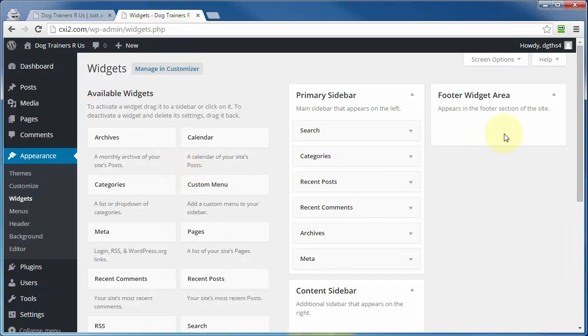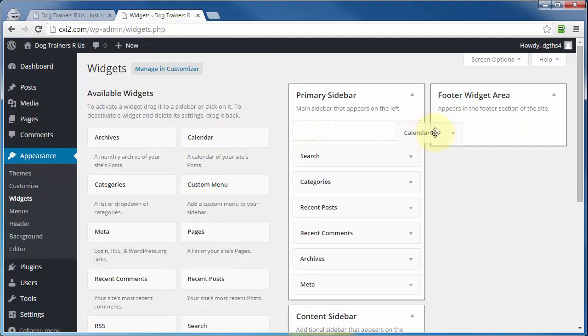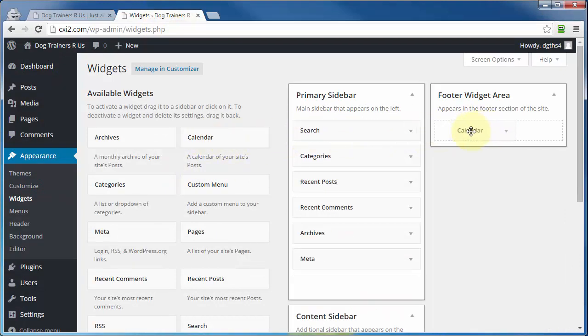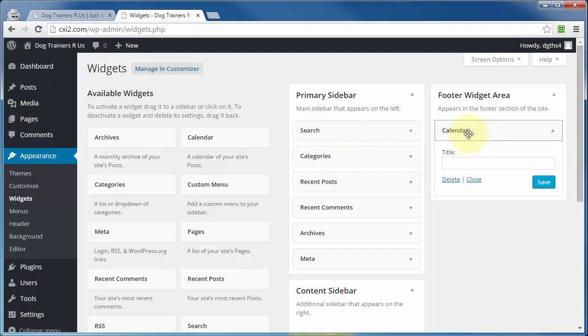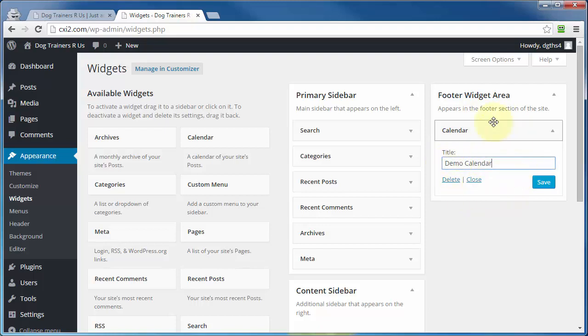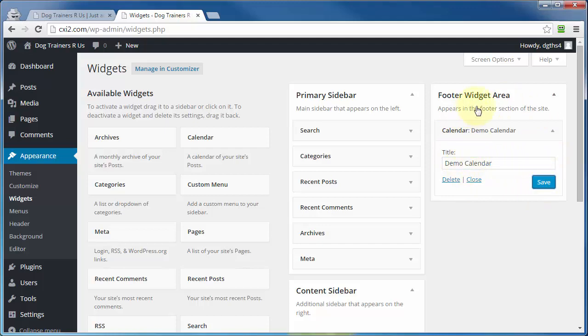Now, to add widgets, you can do that a couple of ways. You can left-click, hold, and drag that widget over to the widget-ready area that you want, then let go of your mouse, and it will open up with the different available settings for that widget. Go ahead and make whatever adjustments you want. Click on save, and the widget is now in that particular widget-ready area.